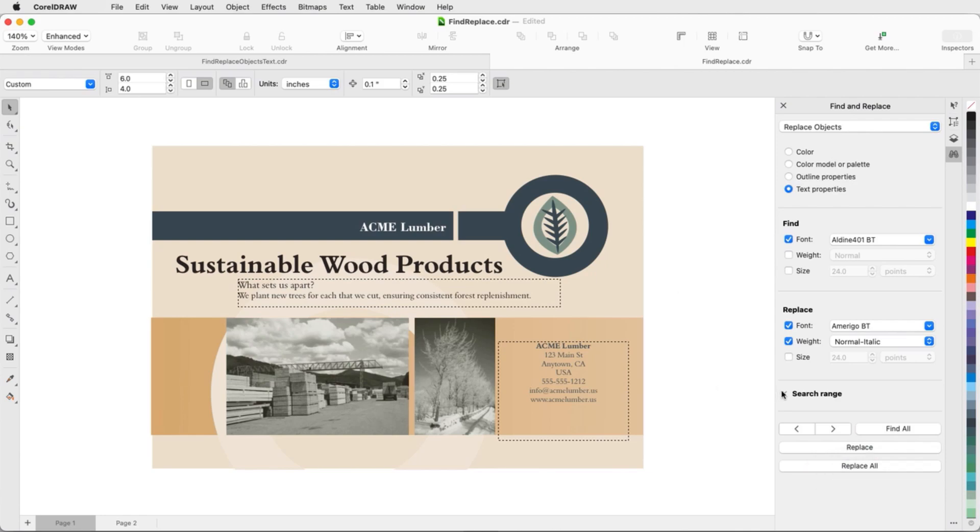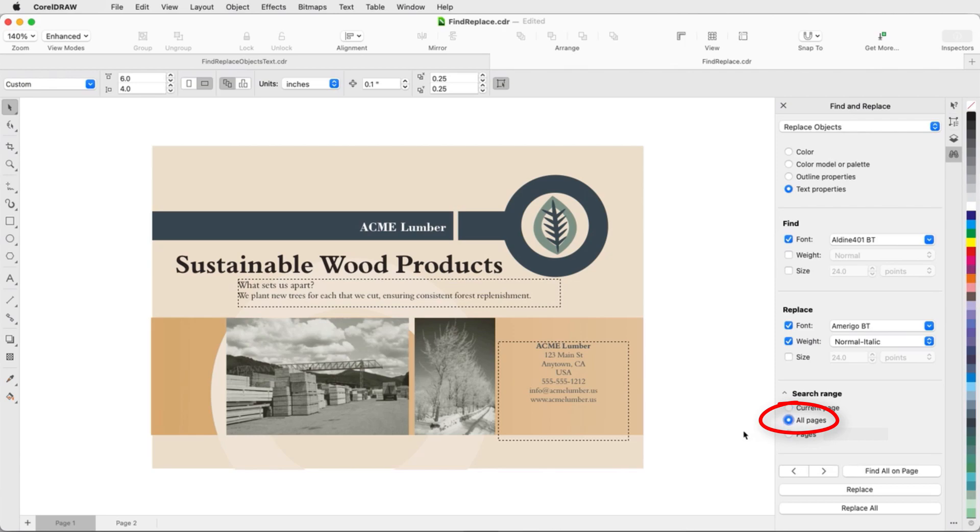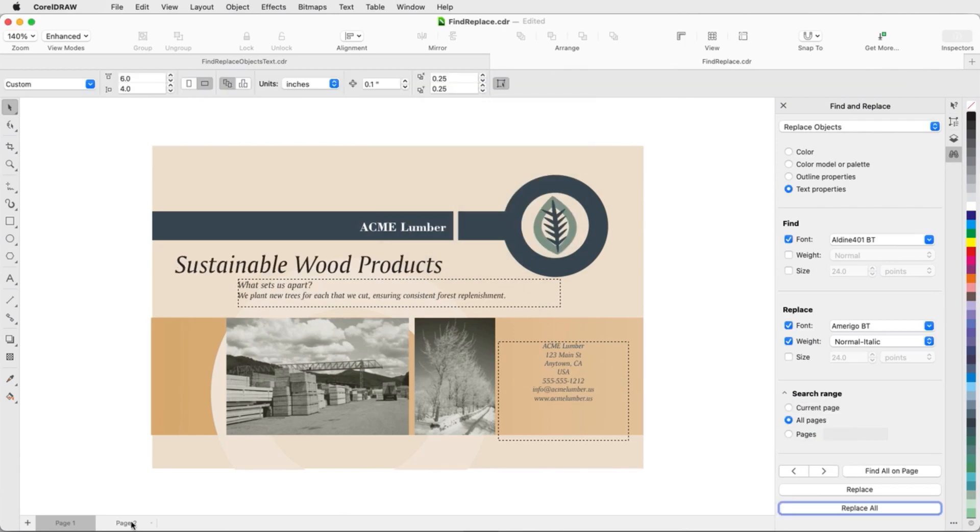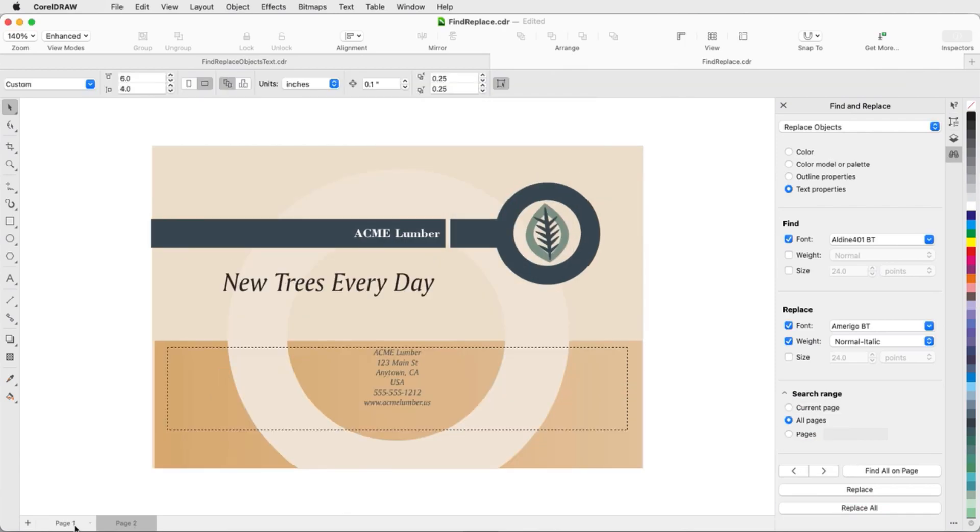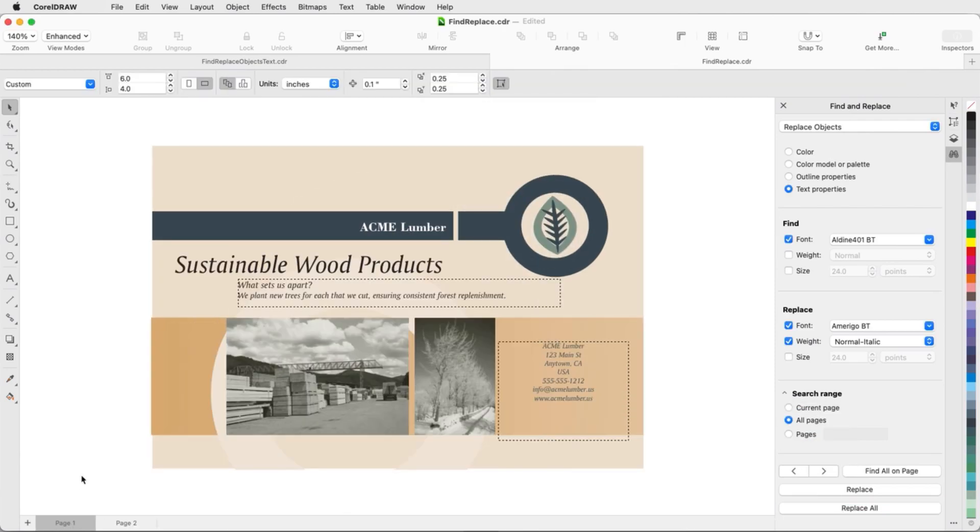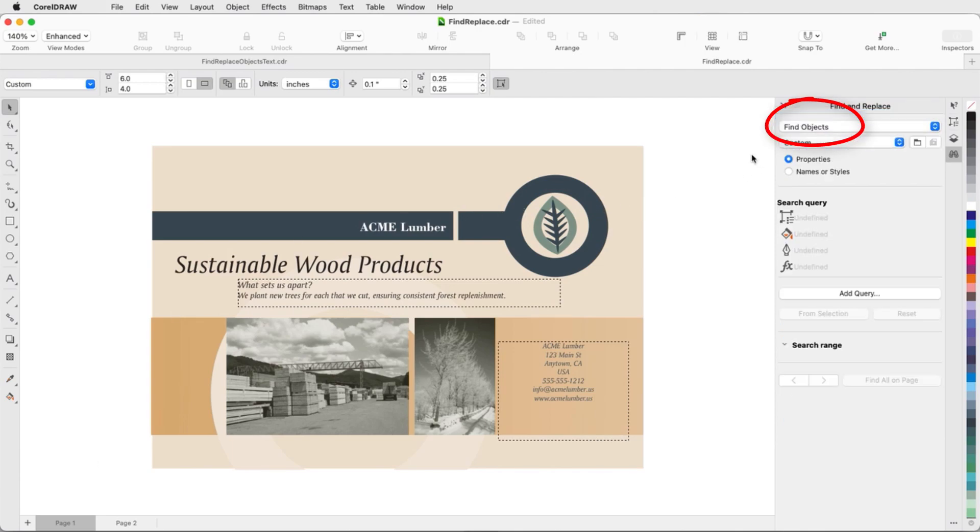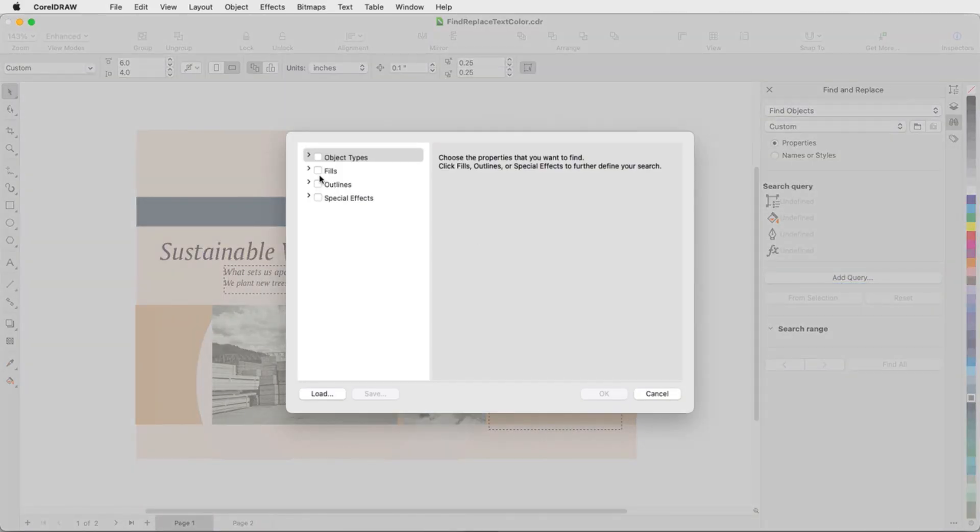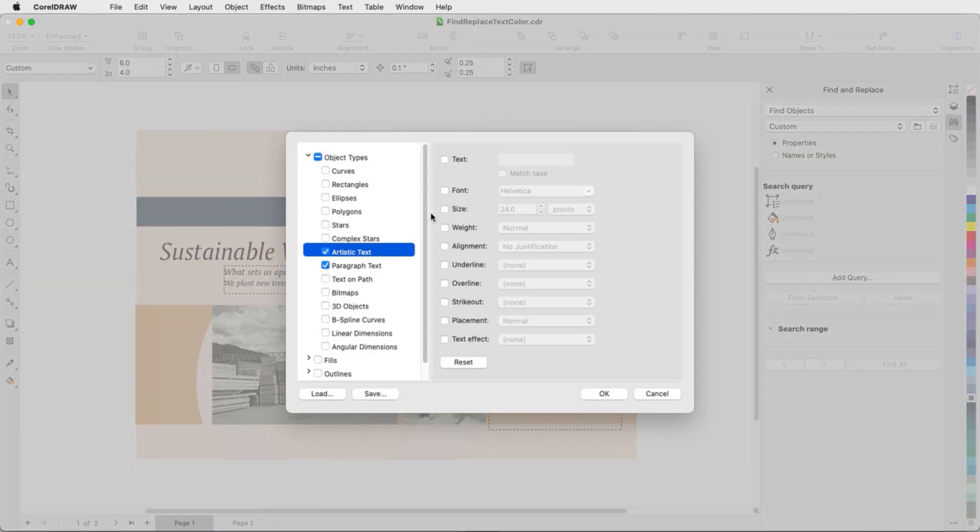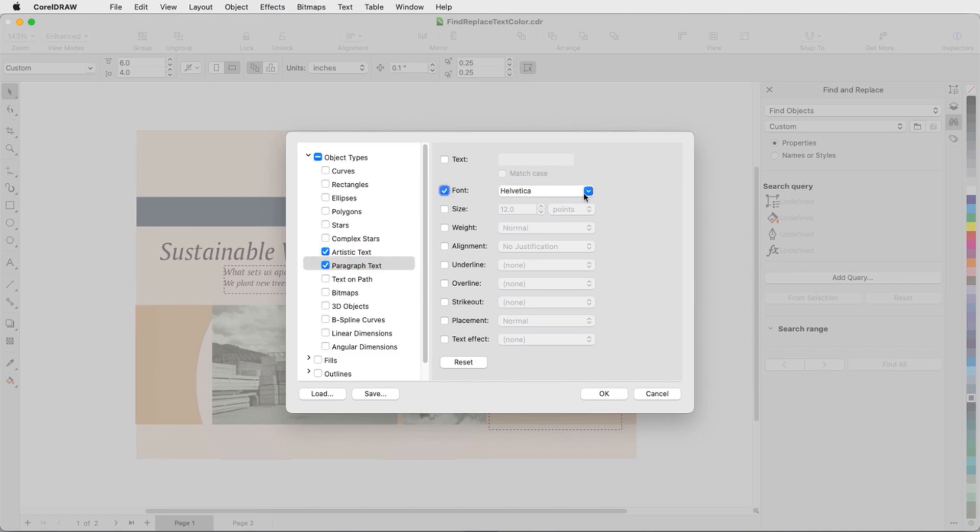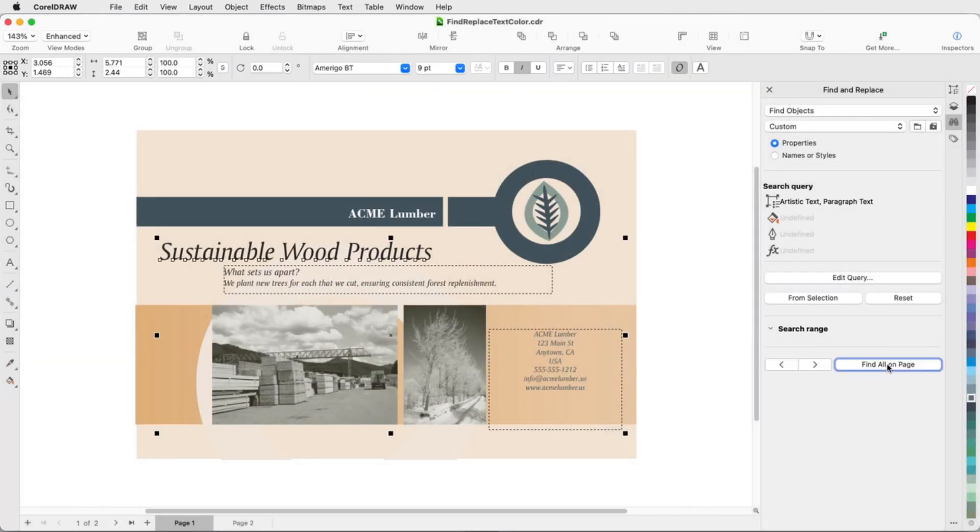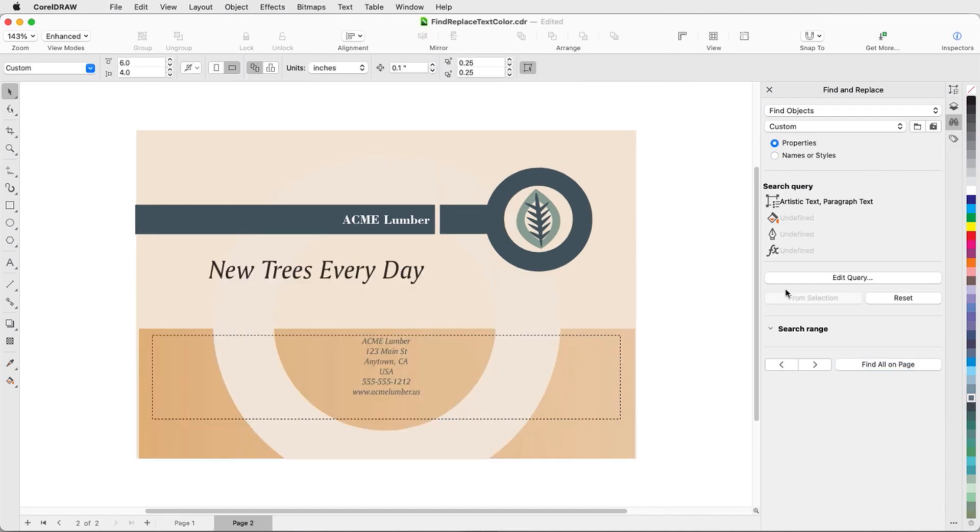I'll expand the search range options so that text on all pages can be replaced. If I want to change the color of all text with this new font, I'll go back to Find Objects. This time, I'll look for artistic and paragraph text with the Amerigo italic font. I'll Find All on this page, change the color, and do the same on the next page.